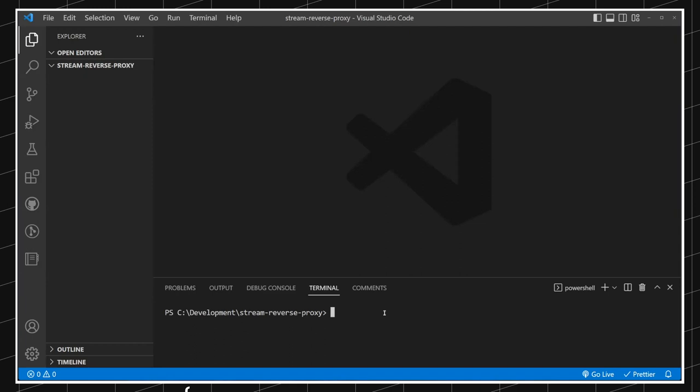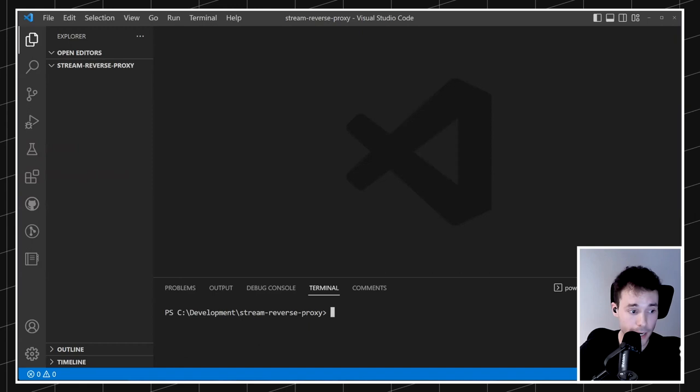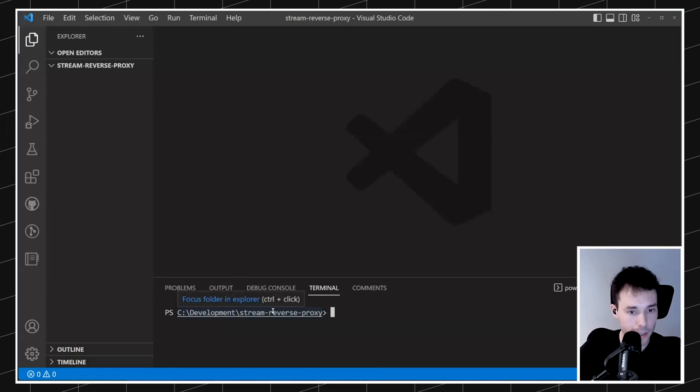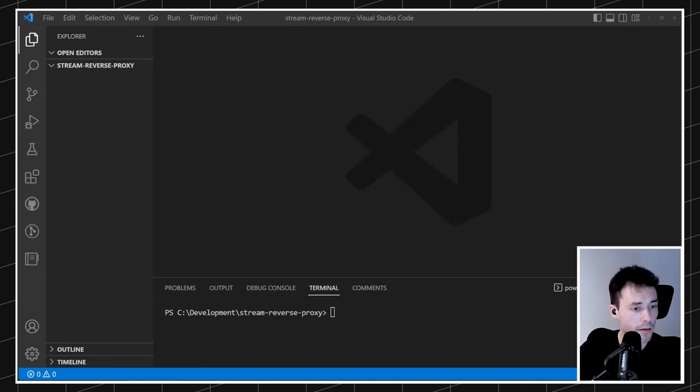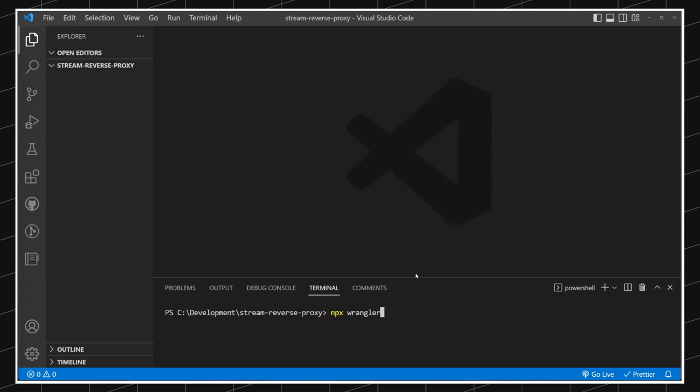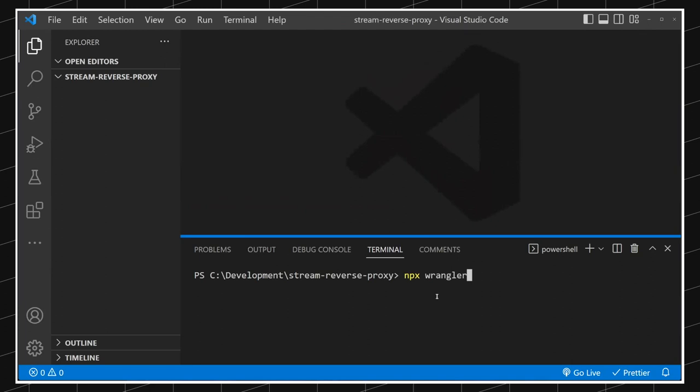The first thing you'll need is a Cloudflare account. If you don't have one, go to cloudflare.com and create a free account — you don't need to pay for anything. Once you have that account, we can start. I'll create a Cloudflare Worker project using a tool called Wrangler, which helps set up a Cloudflare Worker project. The command is: npx wrangler init -y.